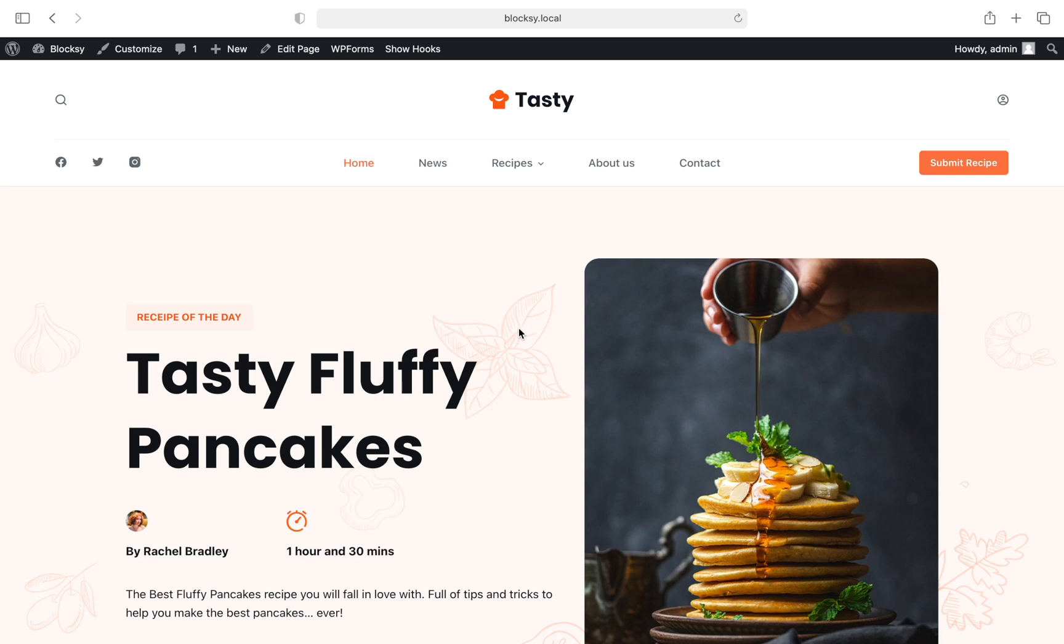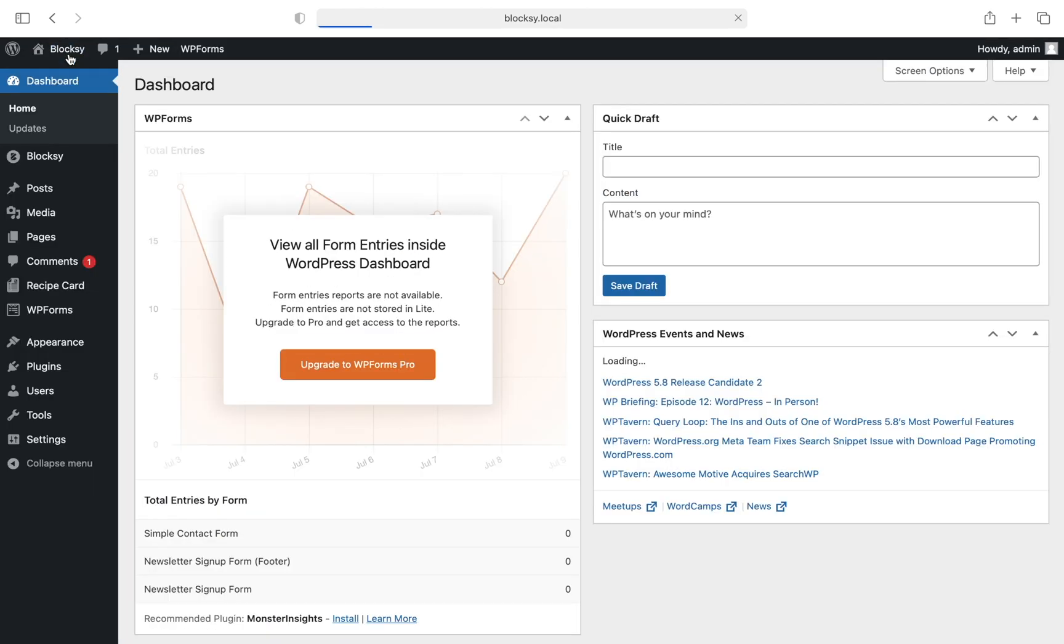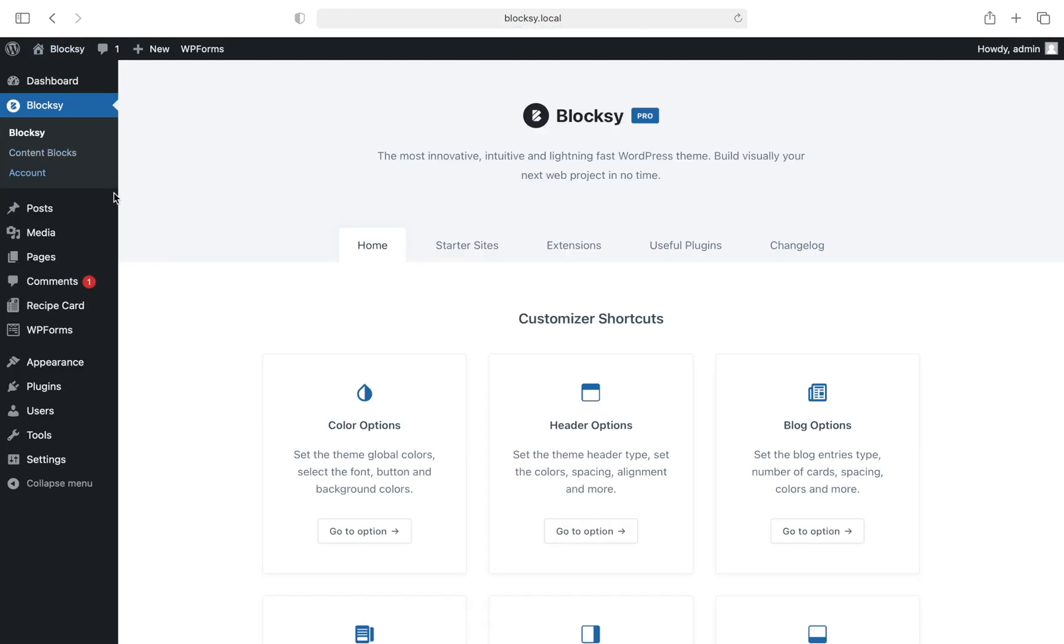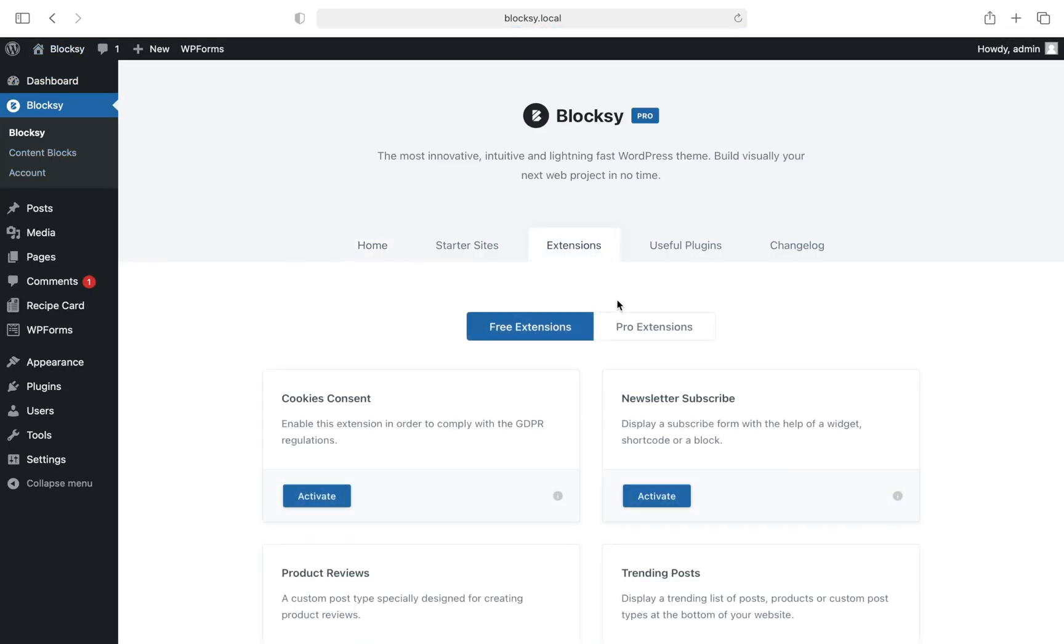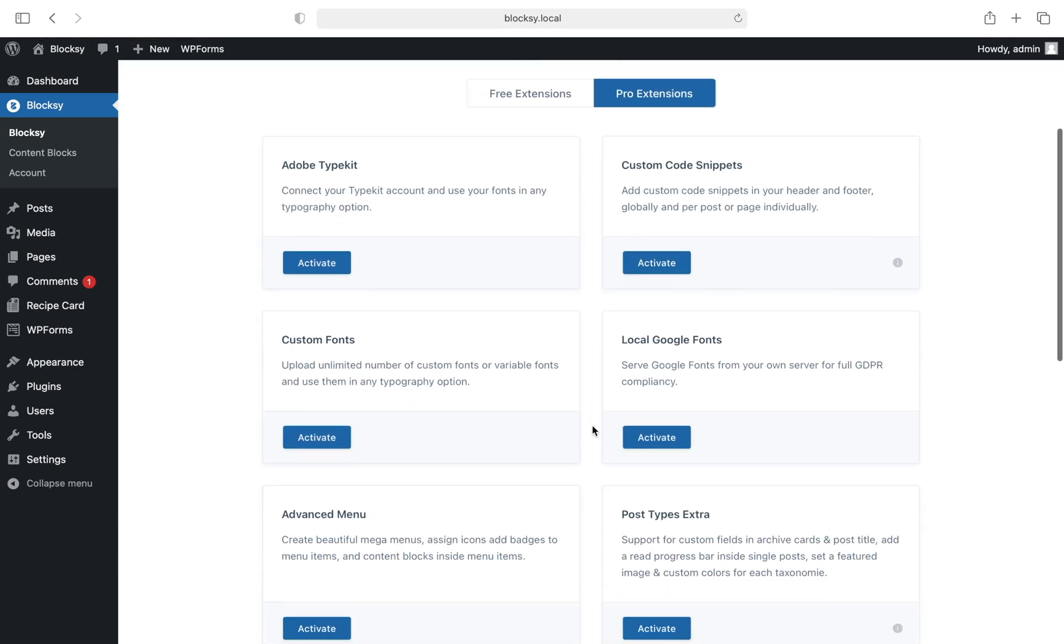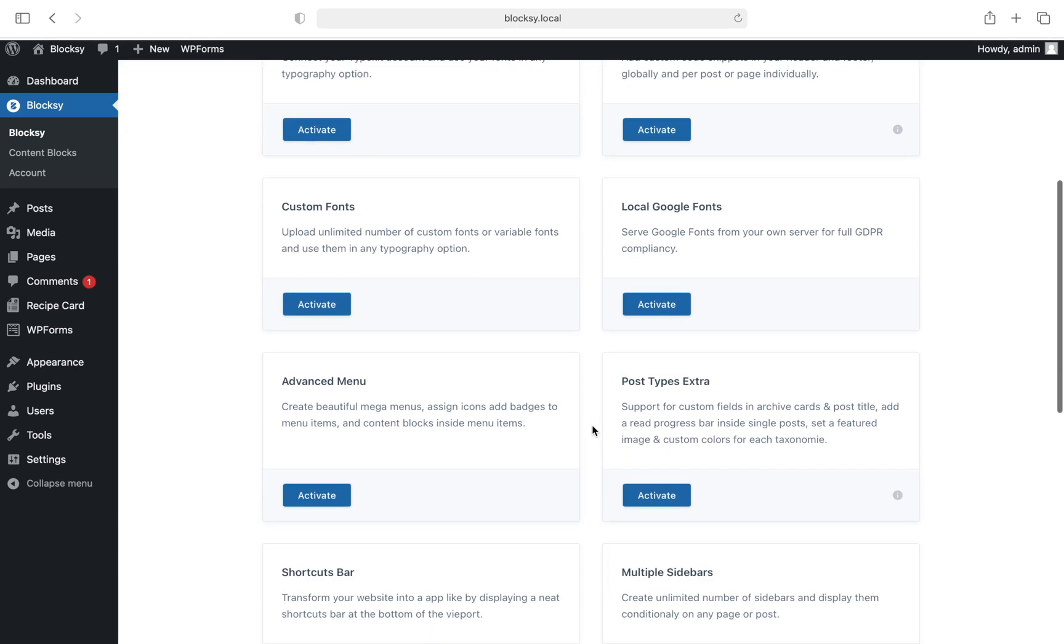Let's explore how this extension works. First we need to activate it, so navigate to the WordPress dashboard, then choose Bloxy Extensions, Pro Extensions, and there it is a little bit down the page. It's called Advanced Menus and a simple click on the activate button will turn on this extension.